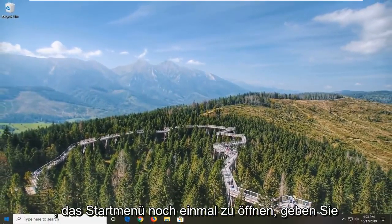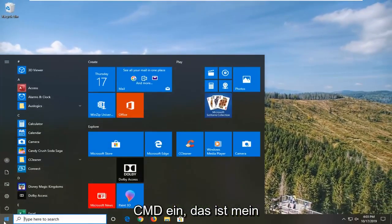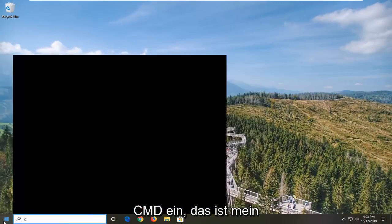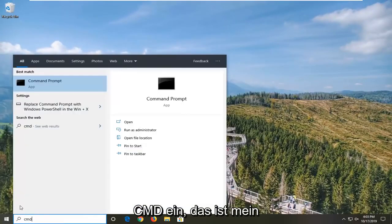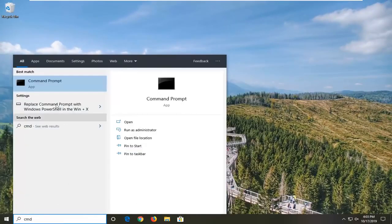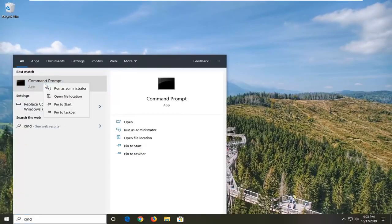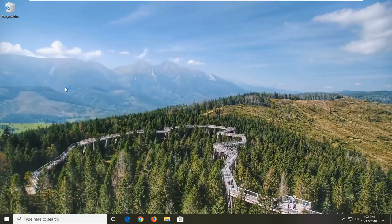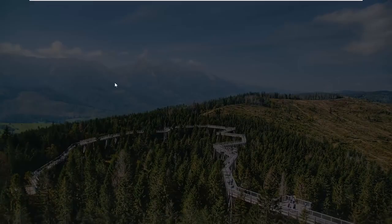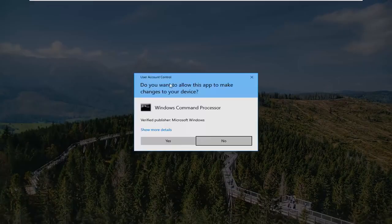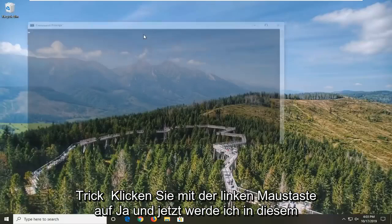One more thing you can try would be to open up the Start menu once again. Type in CMD — best match will come back with Command Prompt. You want to right click on that and then left click on Run as Administrator. If you receive the User Account Control prompt, left click on Yes.